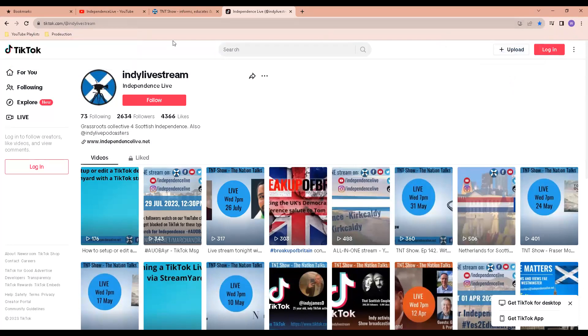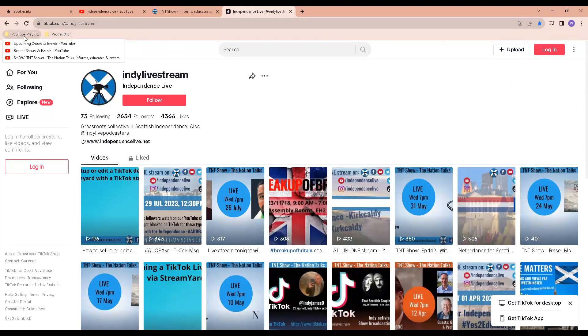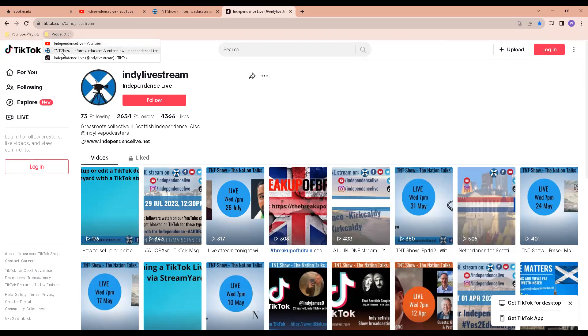And that's me done. So as you can see, there's two folders here, YouTube playlists and production with relevant links.